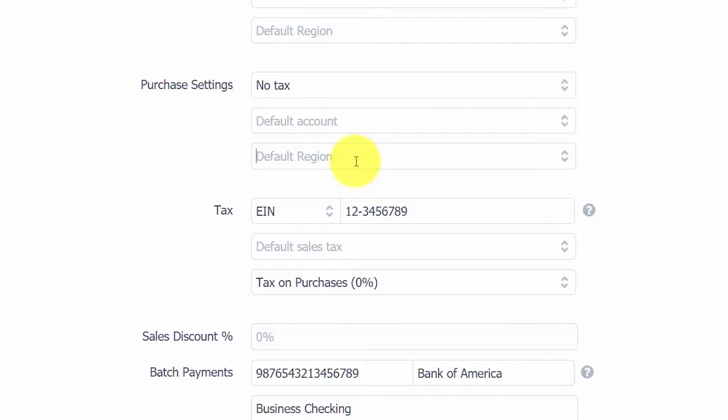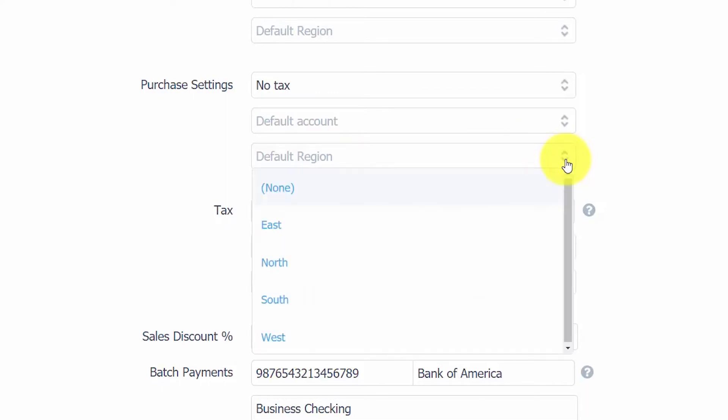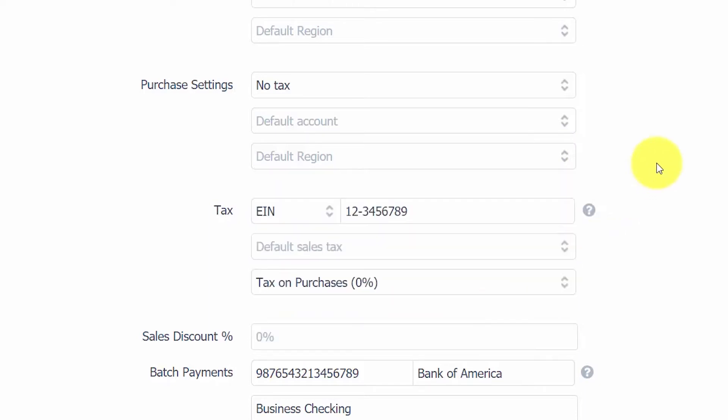Default tracking category. Xero allows you to set up tracking categories that will allow you to see how different areas of your business are performing. For example, departments, locations, or regions. From the drop-down menu, you can assign a default tracking category for the supplier contact. In this example, region has been set up as a tracking category. So we've got four regions that have been set up East, North, South, and West.